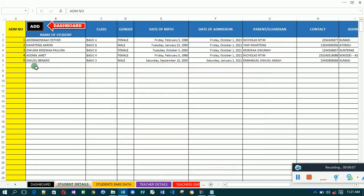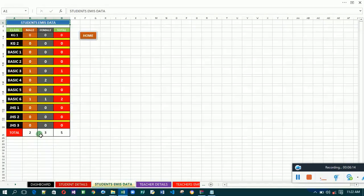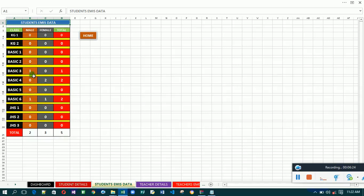When you close the form, you'll see that the system has updated itself. Let's go to the EMIS data and see what happened. Previously we had one male and three females, but now you see we have two males and three females making five, and the update in the class breakdown has also been done. That's how the system works.